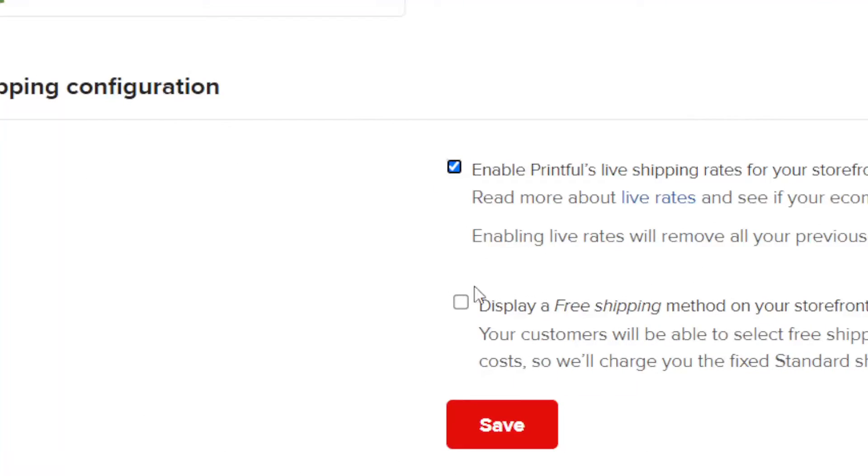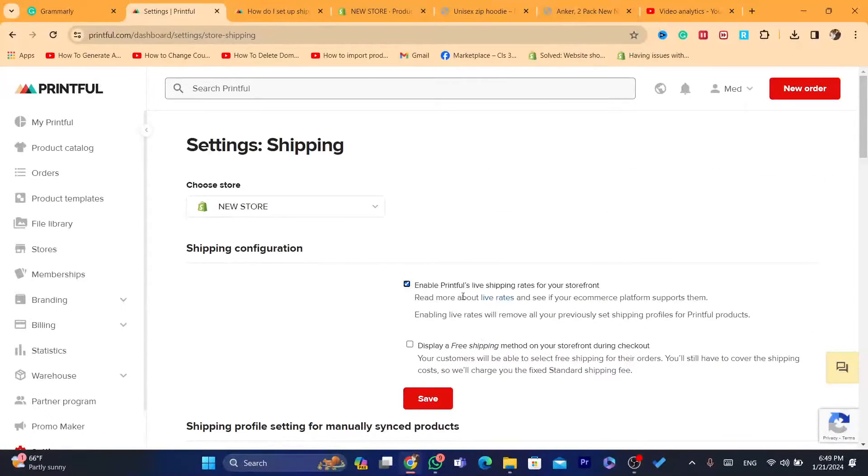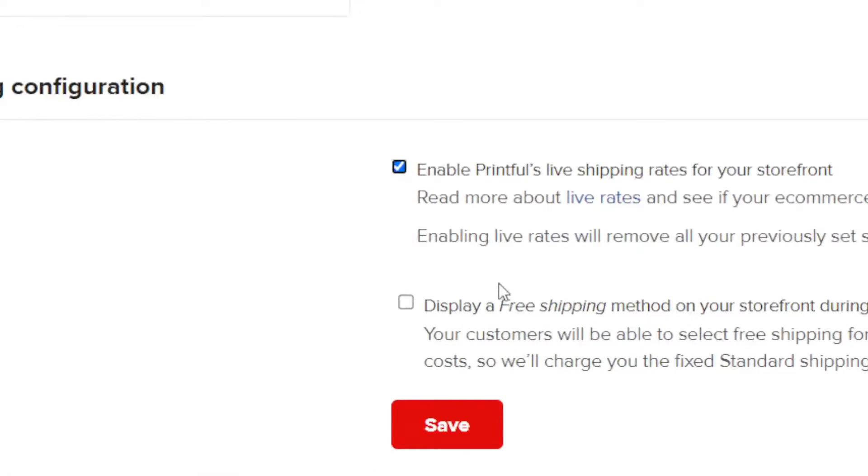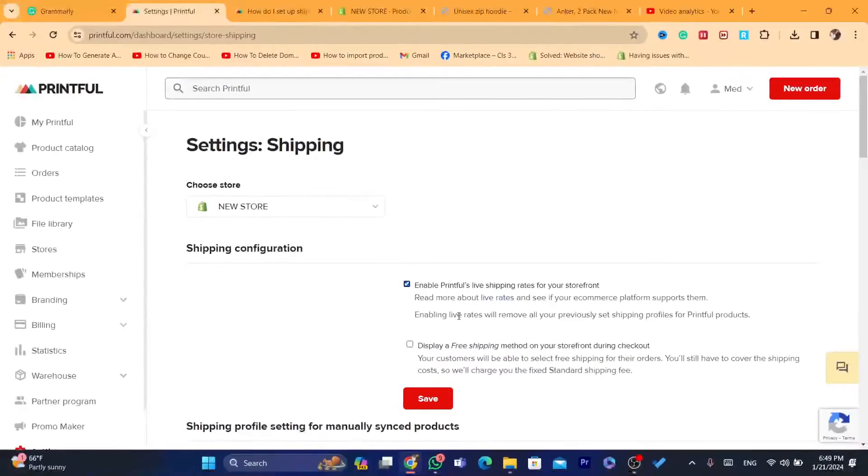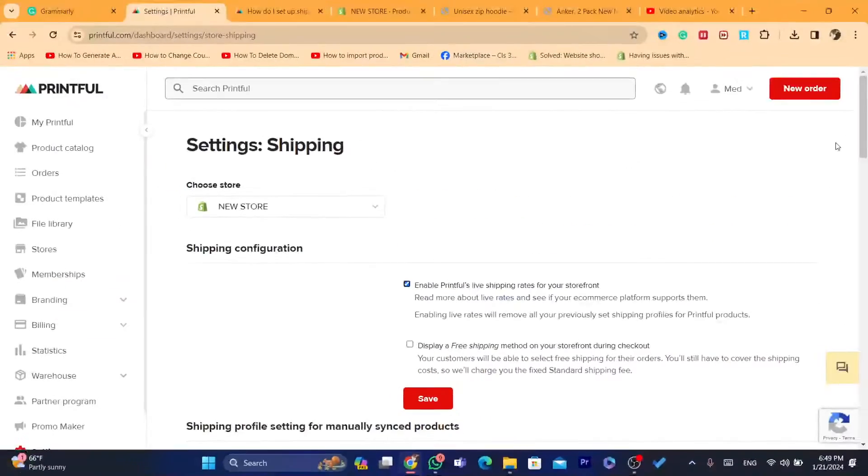Also, it says here, display free shipping method on your storefront. If you want to offer free shipping, your customers will be able to buy the products or your designs for free. Like, the shipping is going to be free, but you still have to cover the cost of the shipping. So, if you don't want that, just enable the first option.